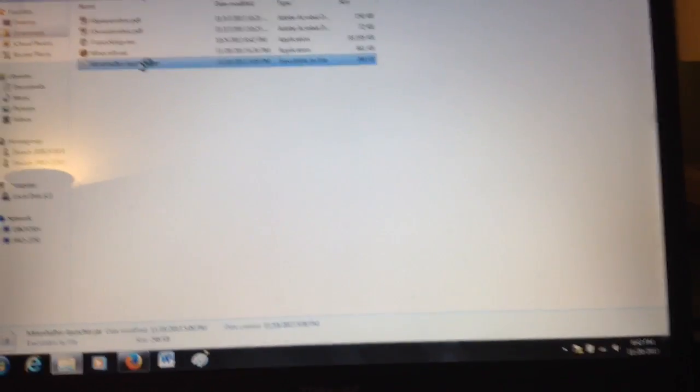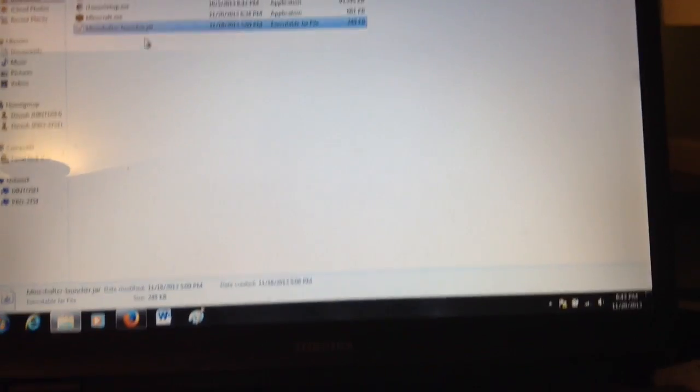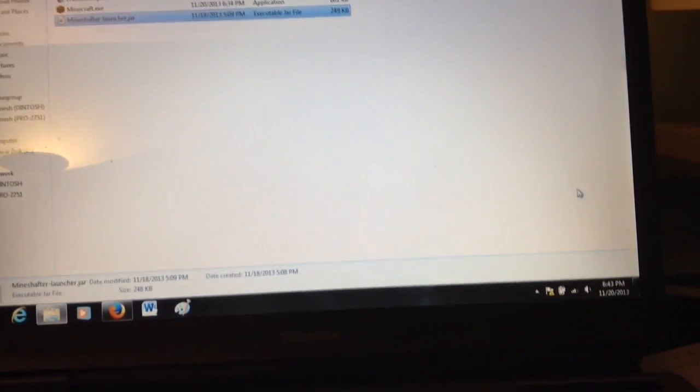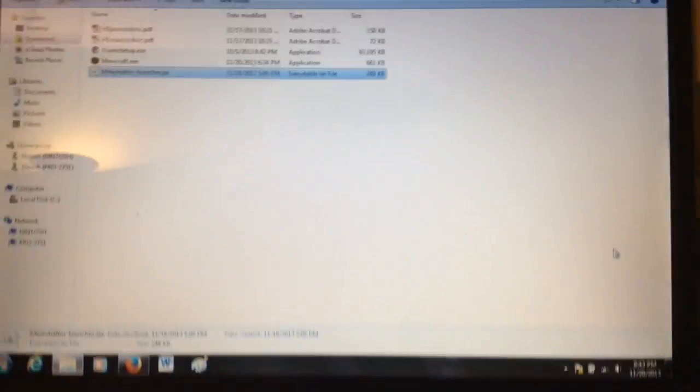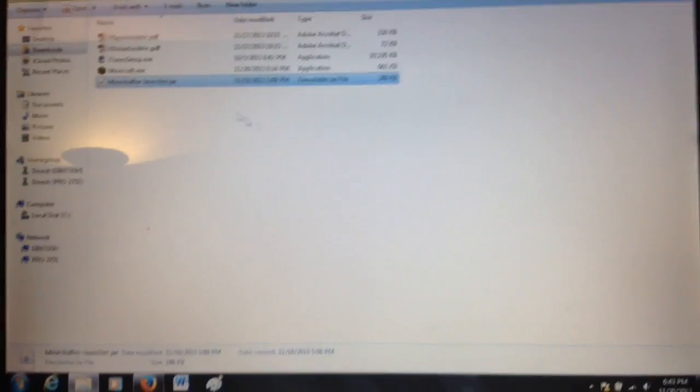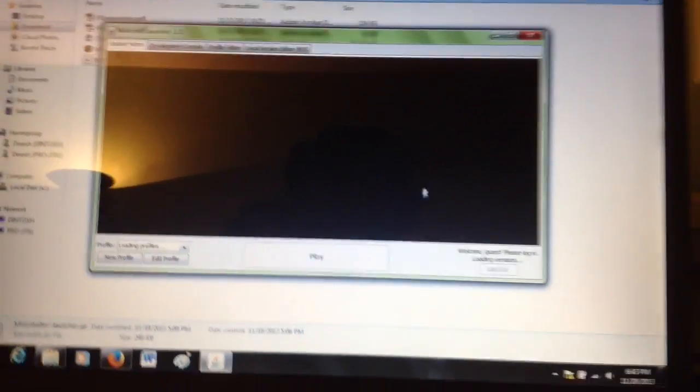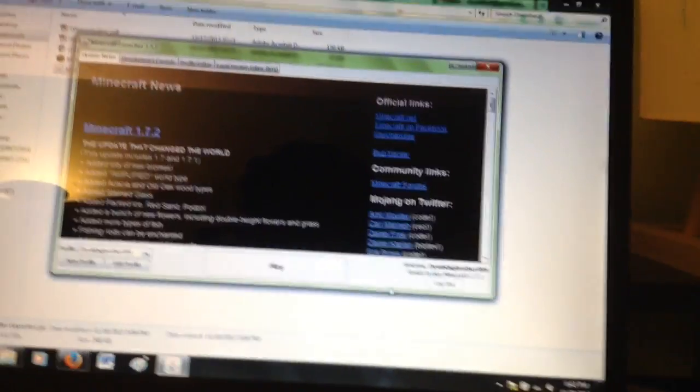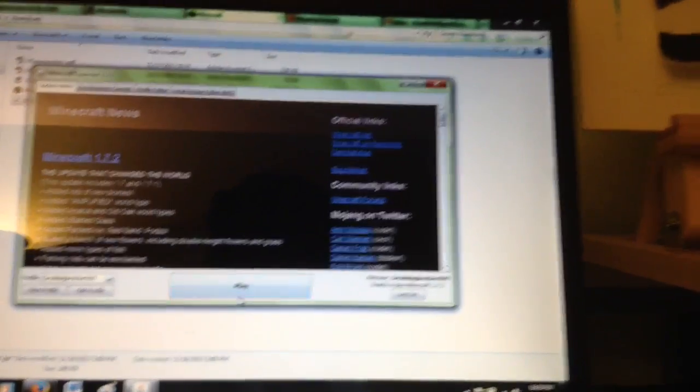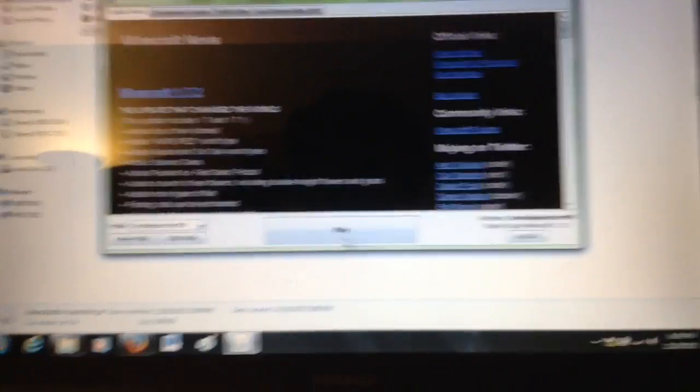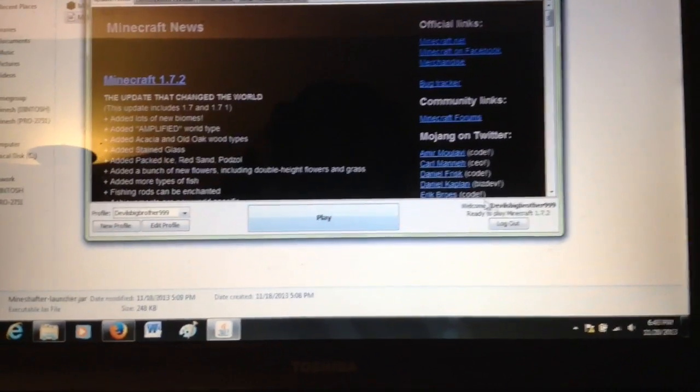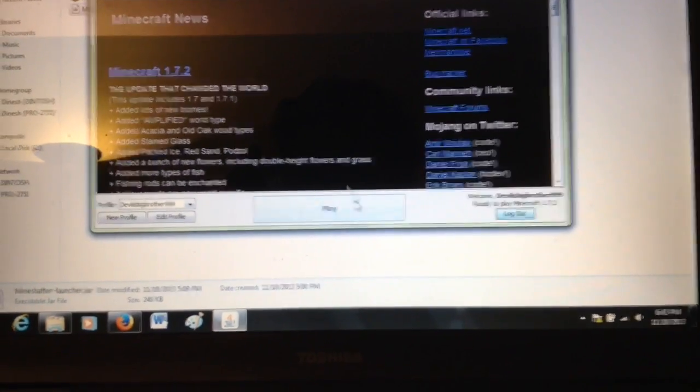But there's a bug with the Mineshafter launcher that it goes to 99.99% and then it stops. So you have to launch Minecraft first. Not sure when the bug will be fixed, but you can check Mineshafter for that. Now I'm logging in as myself.